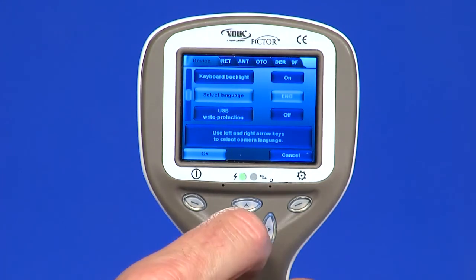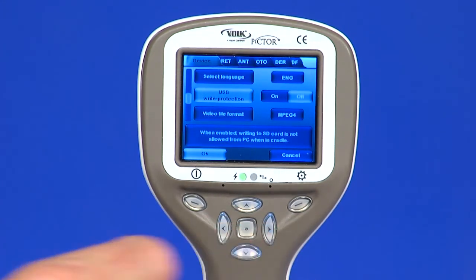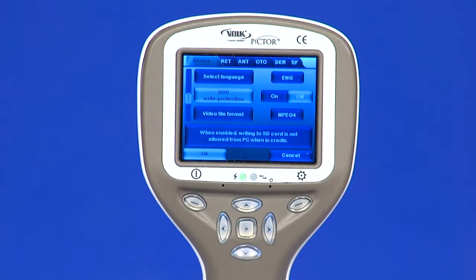USB write protection is recommended to be turned on by the user. When this protection is on, it will prevent any virus from entering the camera from a computer when connected to the cradle.